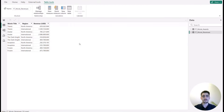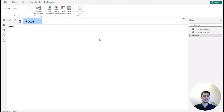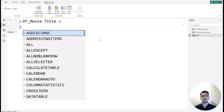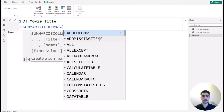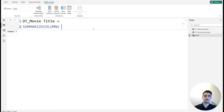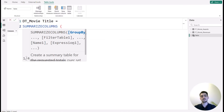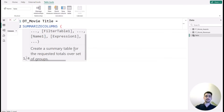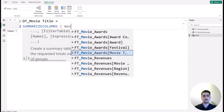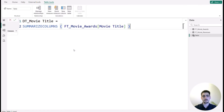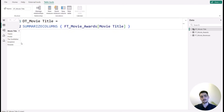I'll discard the Power Query changes and go to the table view to create a new calculated table using DAX. I'll call it 'DT Movie Title.' What we want is to summarize the movie title columns from each fact table into one column. We use SUMMARIZECOLUMNS — for example, bringing movie title from Movie Awards gives a summary table with distinct unique values, showing five movies from the awards table.